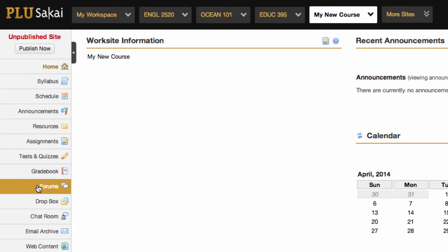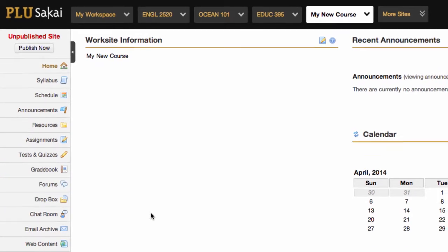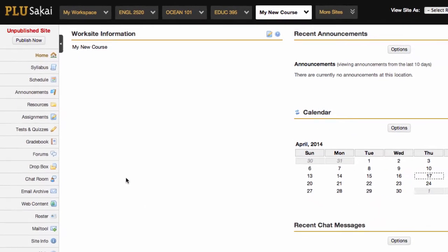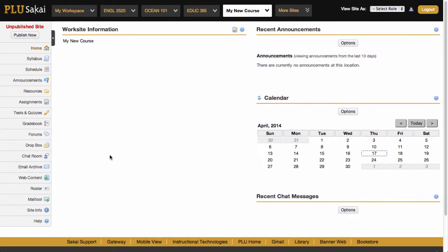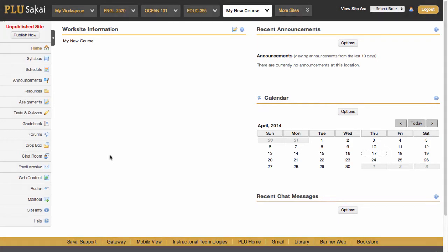Though instructors could add and delete tools from the menu, it was not possible to easily integrate multiple tools into one page or to create alternative organizational schemes such as by week, by course topic, or by module.